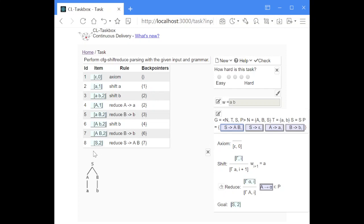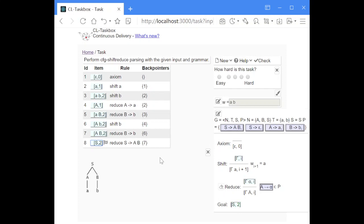Now the start symbol S is the only symbol on the stack, and the index equals the length of our input string — this is exactly our goal item. That means the parsing process was successful and the input string is generated by this grammar. Parsing was successful, and this was shift-reduce parsing with deduction rules.